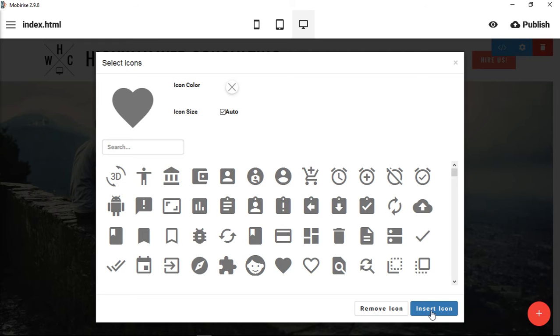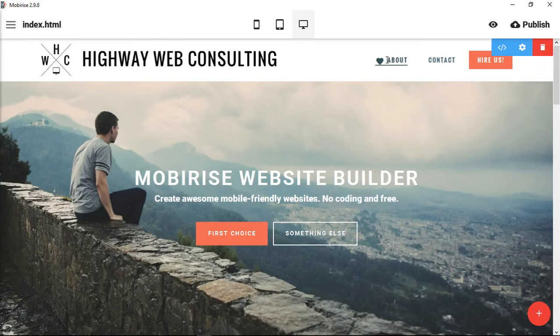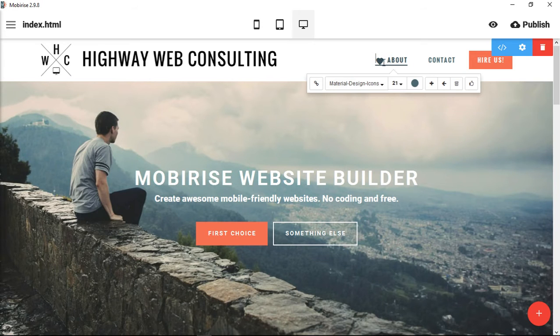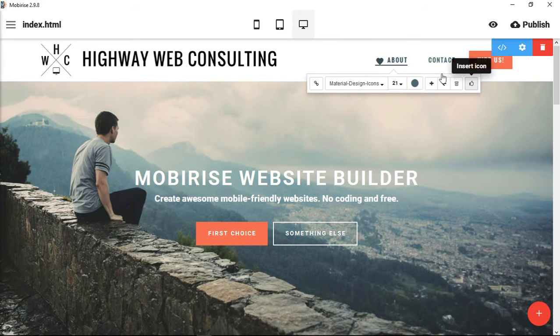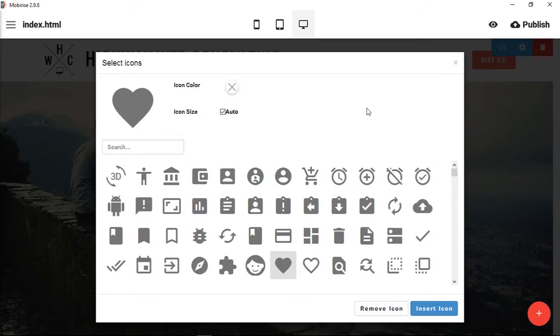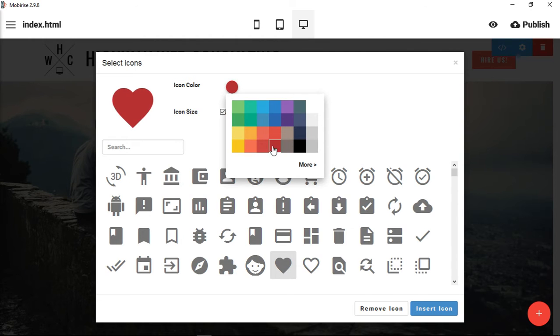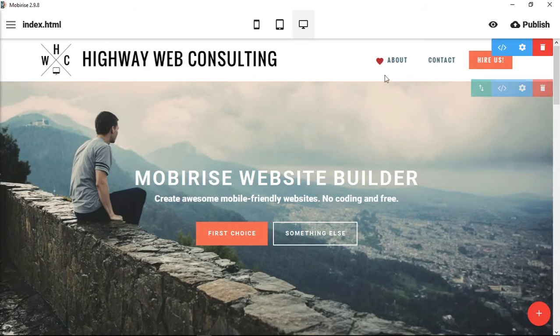And now we have an icon up here. Now if you want to make changes to it, you click on the space where it is, click insert icon. Let's say we want to add a specific color to it. We want to have a red heart, and then we click insert icon again, and now the heart is red and it's in our menu up here.